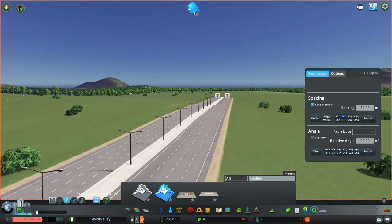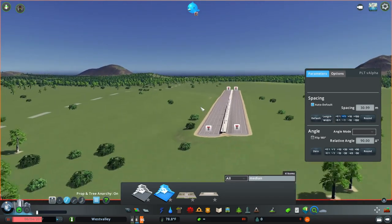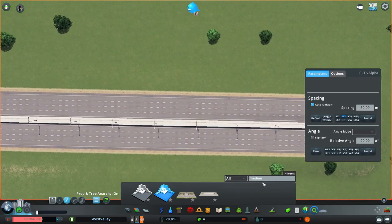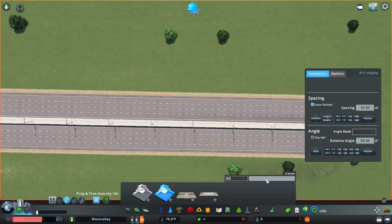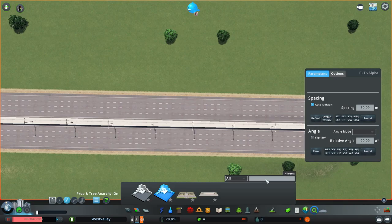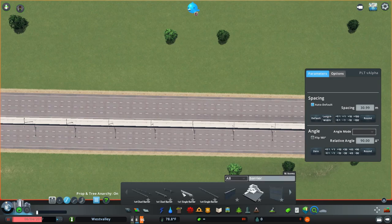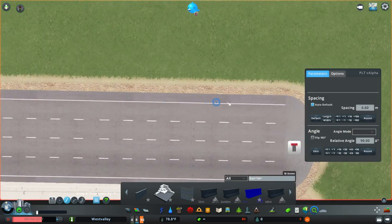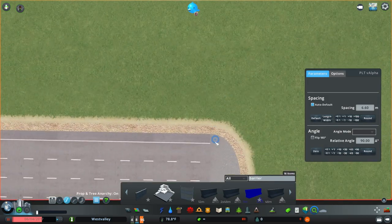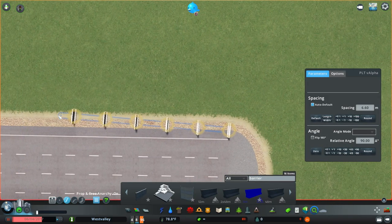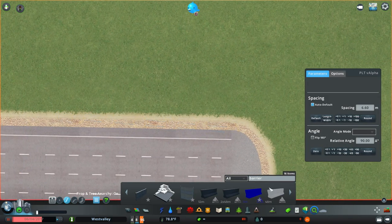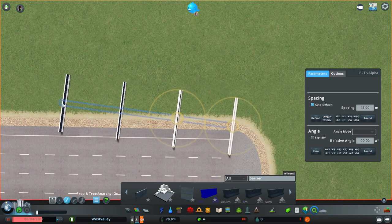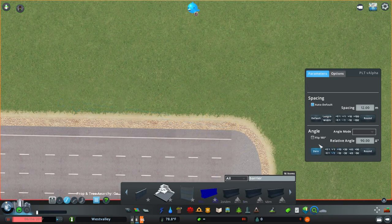So next, what I want to do is make concrete barriers at the edges of the freeway. So I'm going to search for barrier in my search box. I'm going to choose this one, this low height barrier. I'm going to choose the... I have to reset my angle first. Then I'm going to choose this one.